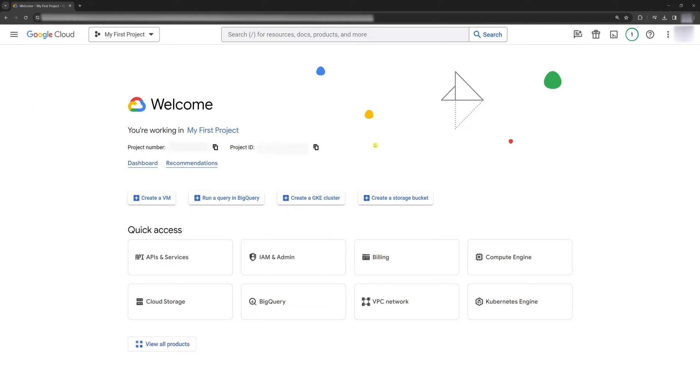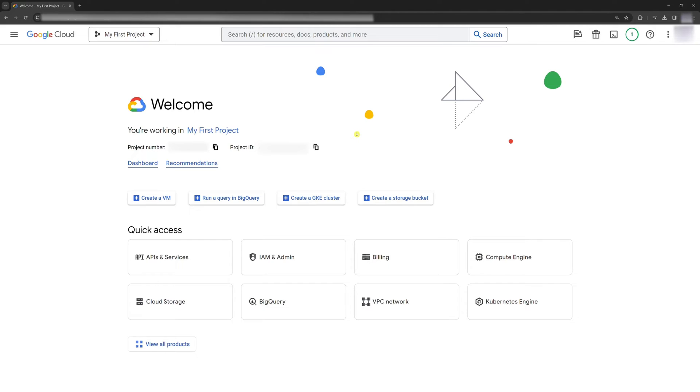First, sign into Google Cloud. This is the dashboard of our first project that we created in the previous tutorial. There's nothing special about it. It's just a project that was created automatically for me when I signed in for the first time, if I remember correctly.